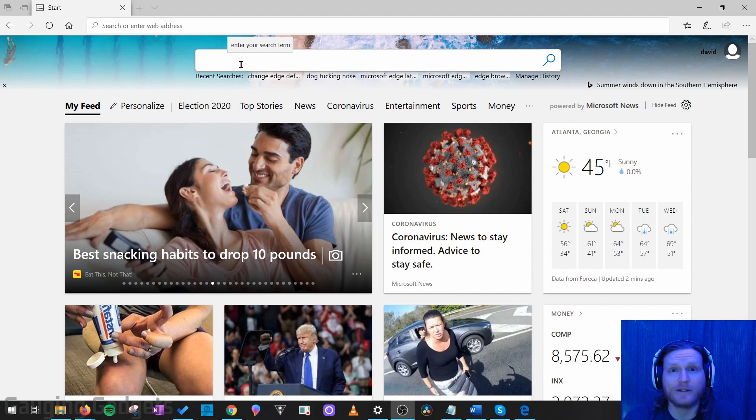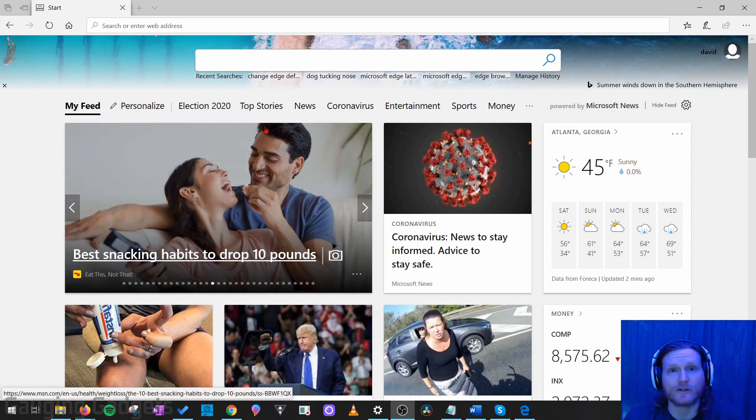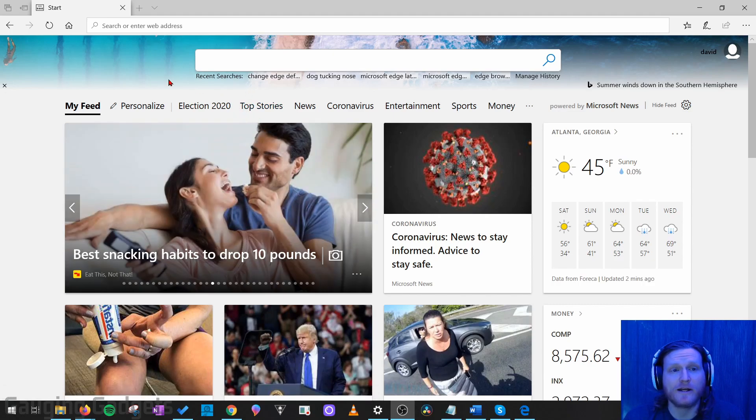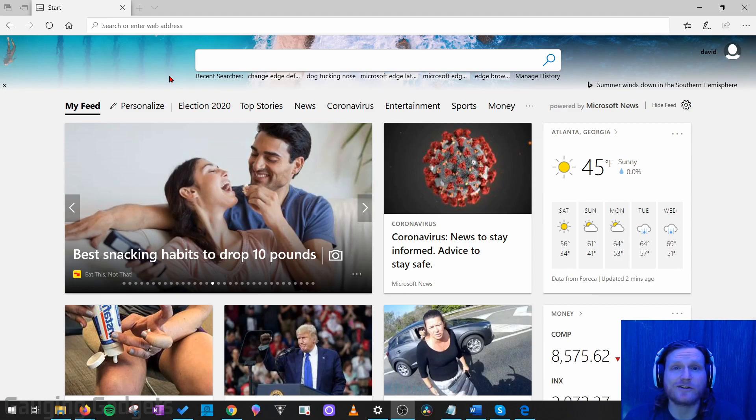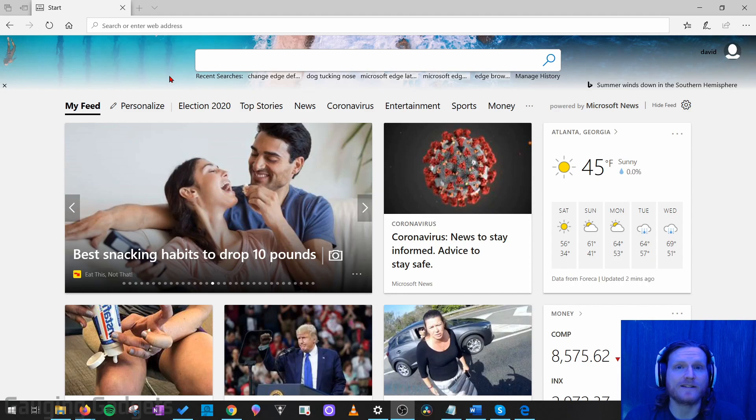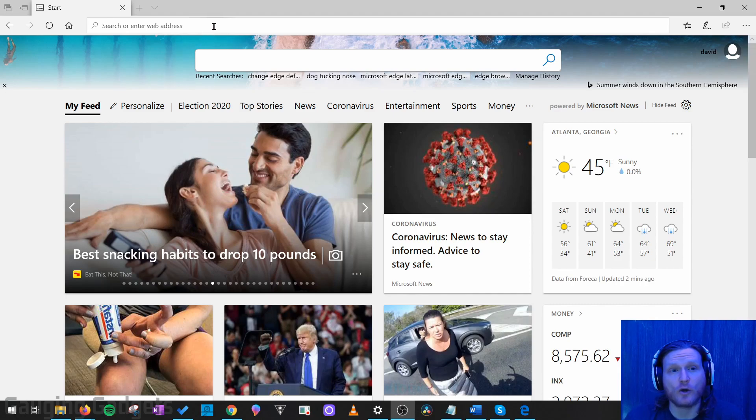So the first thing you need to do is simply open up the Microsoft Edge browser, and for this tutorial I'll be making the default search engine Google. But you can change it to any search engine that you want by simply following the same steps that I do here. So the first thing I'm going to do is just go to google.com.